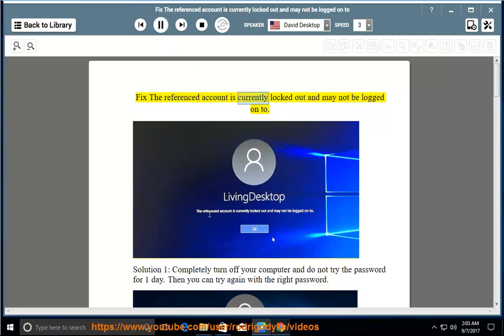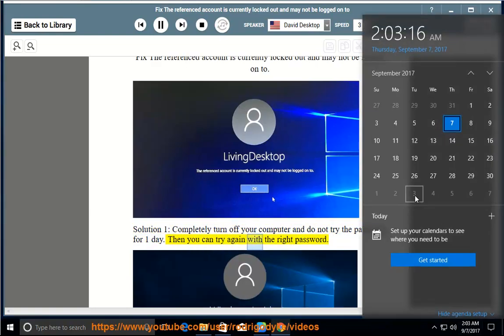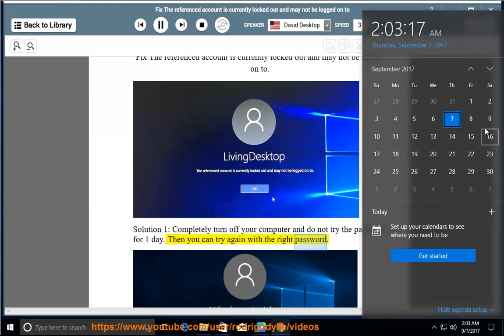Fix: The referenced account is currently locked out and may not be logged on to. Solution 1: completely turn off your computer and do not try the password for one day. Then you can try again with the right password.